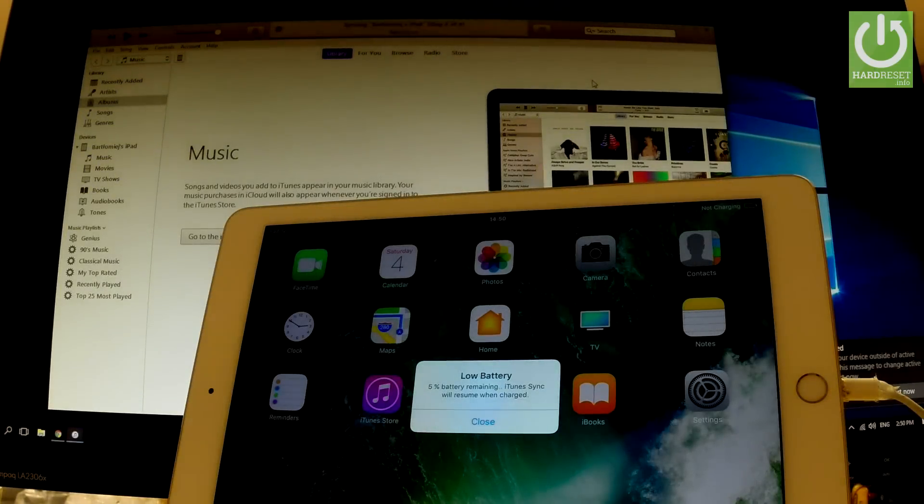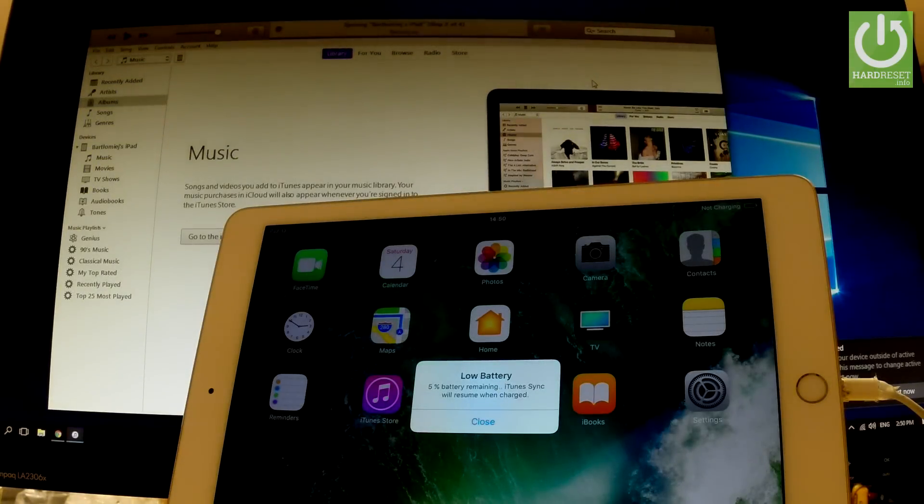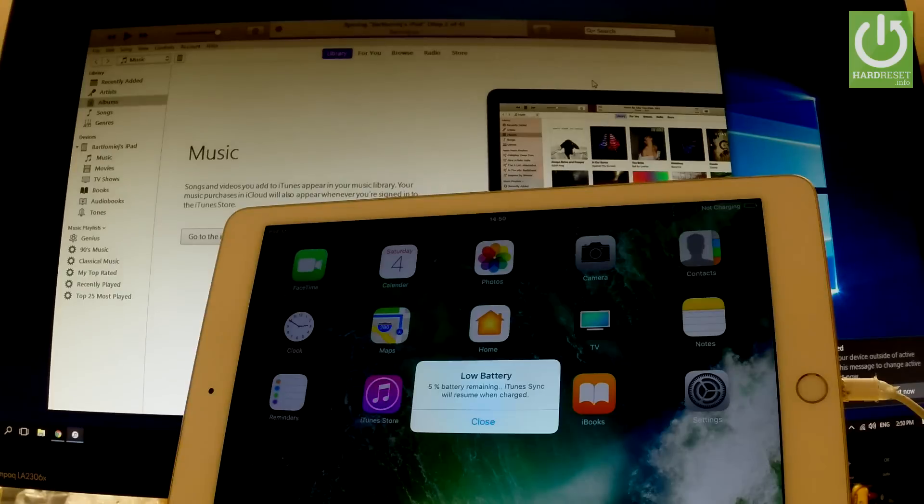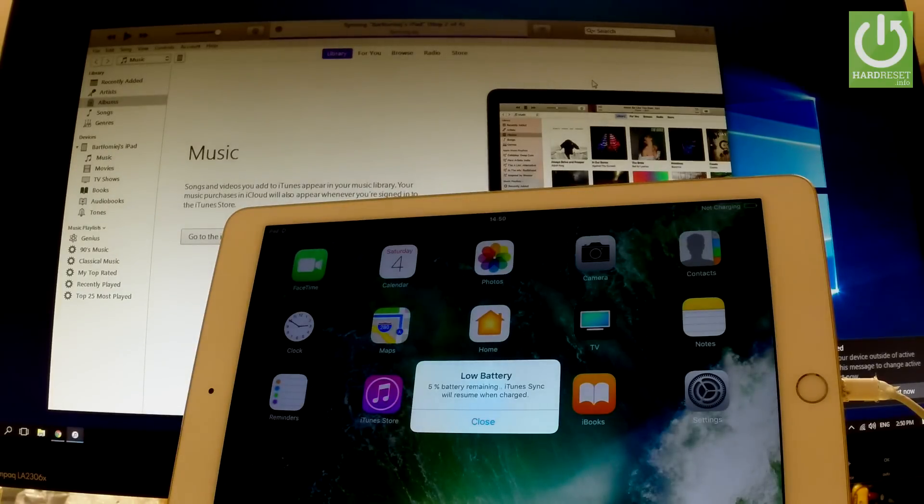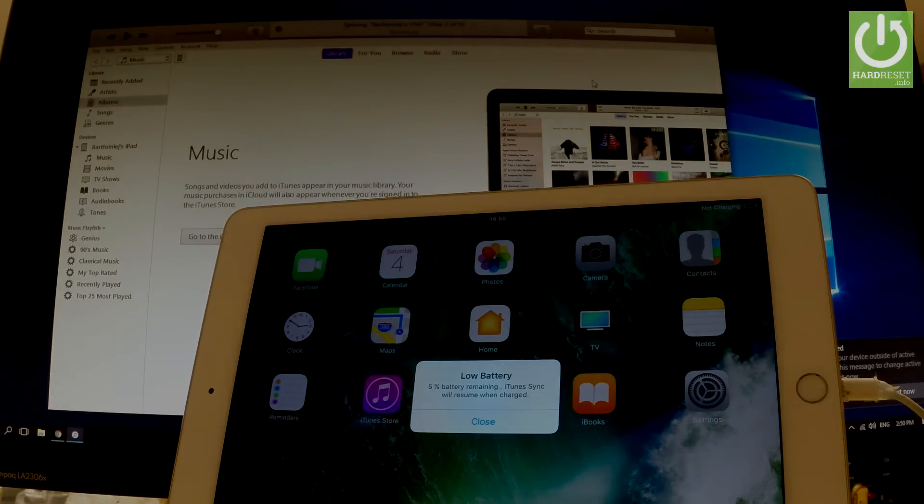Excellent. As you can see now you can use your device so everything went well. Thank you for watching. Please subscribe our channel, leave thumbs up under the video.